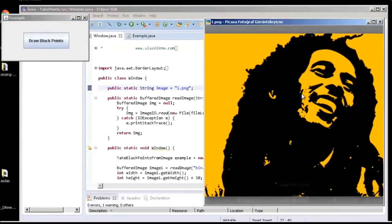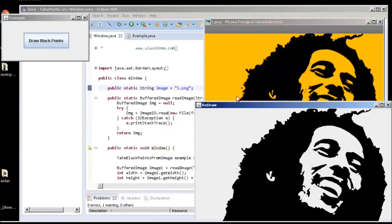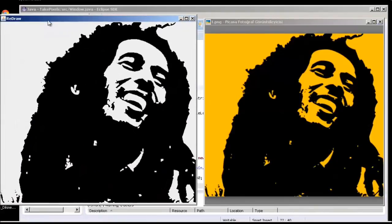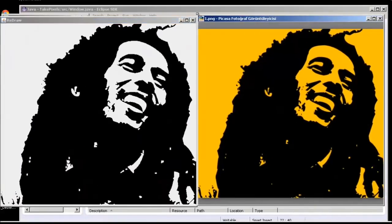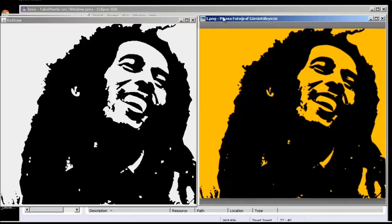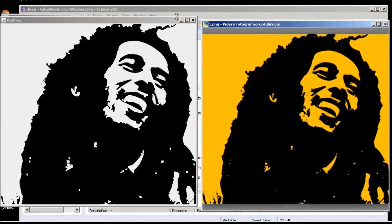So here's our real image, and now we take the black points. As you see, our real image and this is the processed version.